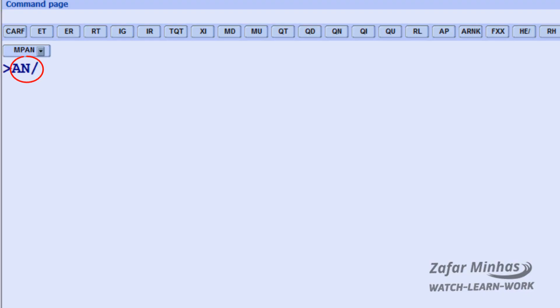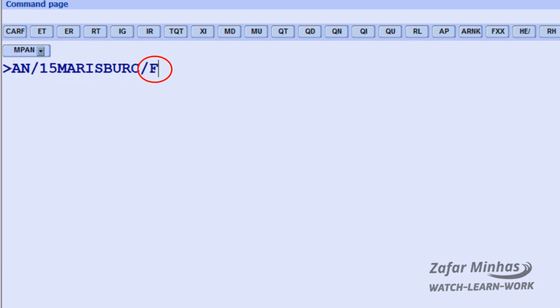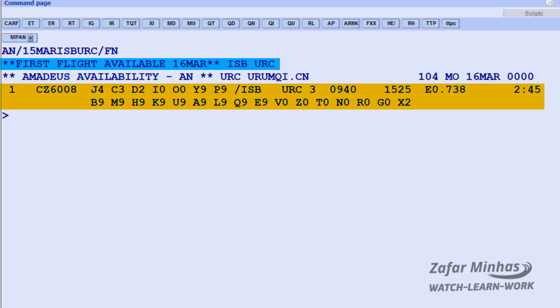Enter AN slash, which brings up the 7-day search, followed by the same options as a normal AN availability display search — departure date 15 March, city pair Islamabad to Ürümqi, slash F4 flight type identifier followed by N for non-stop flight. A flight available with seats free to book is shown on March 16th.